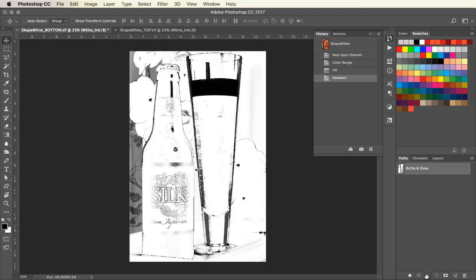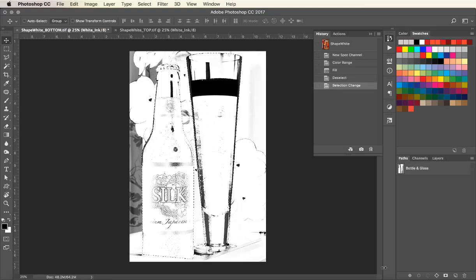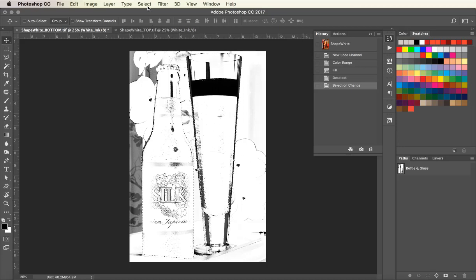Using a path that I created earlier, I'm going to make a selection to fill the background with 100% white ink.